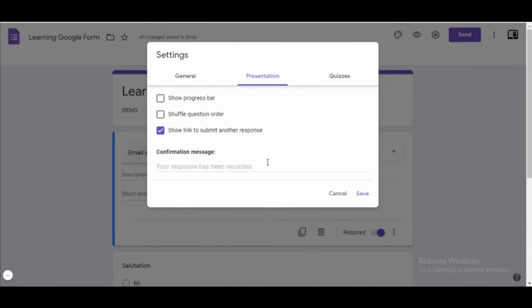After that, when the person finishes your form, they will see the link on the last page.